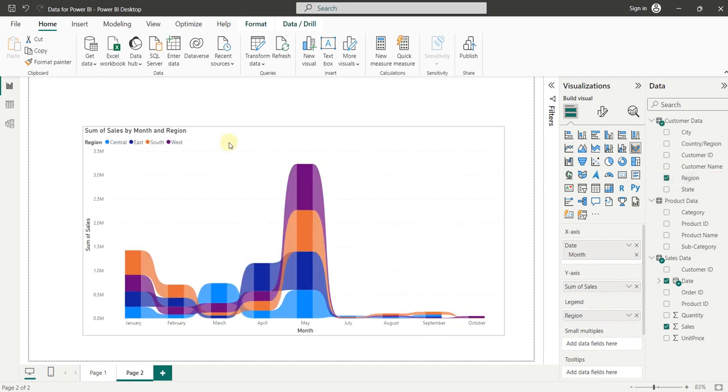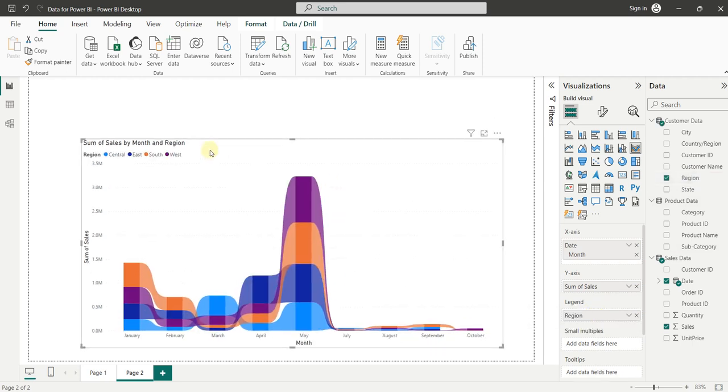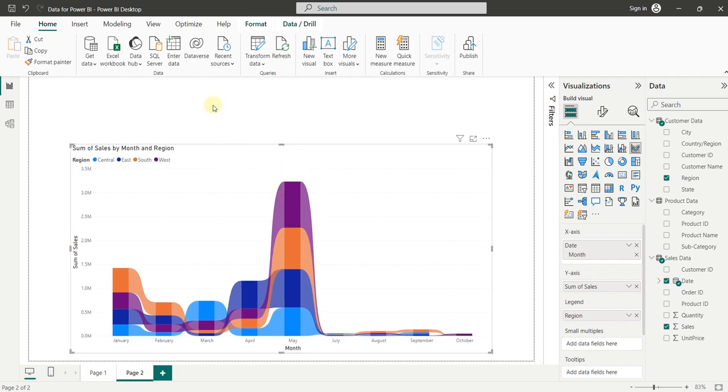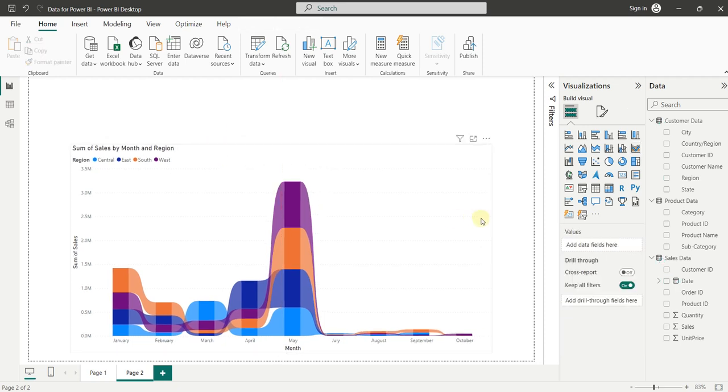So here is our Ribbon Chart. Right now it is looking little bit complex and not looking as we have discussed in the example. So let's make it as we have discussed. For this, let's click outside this chart and insert the slicer.